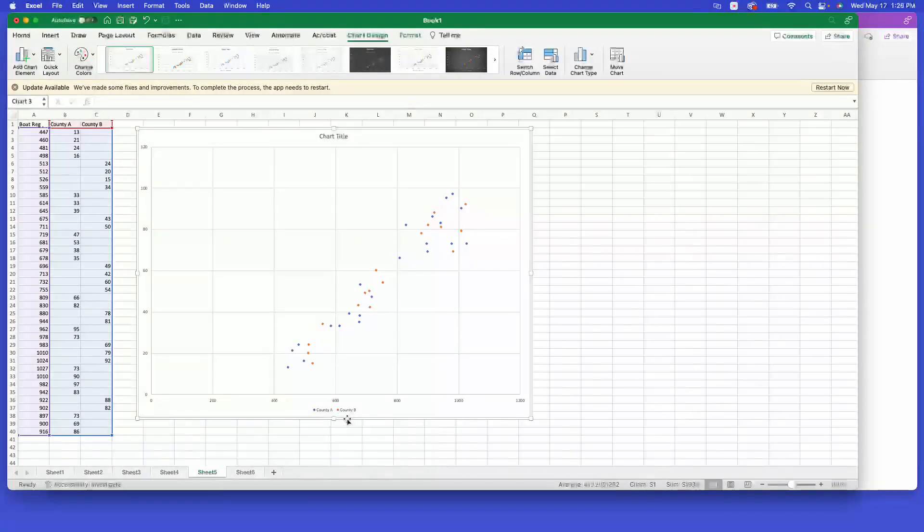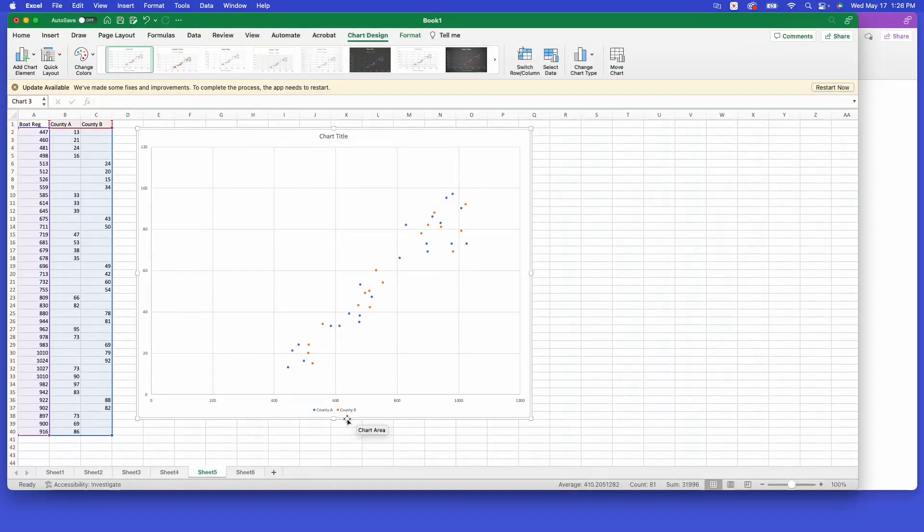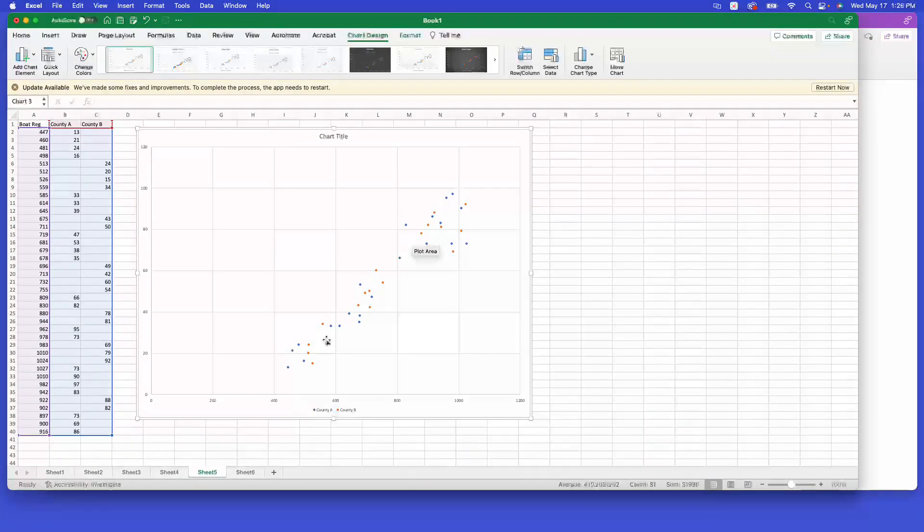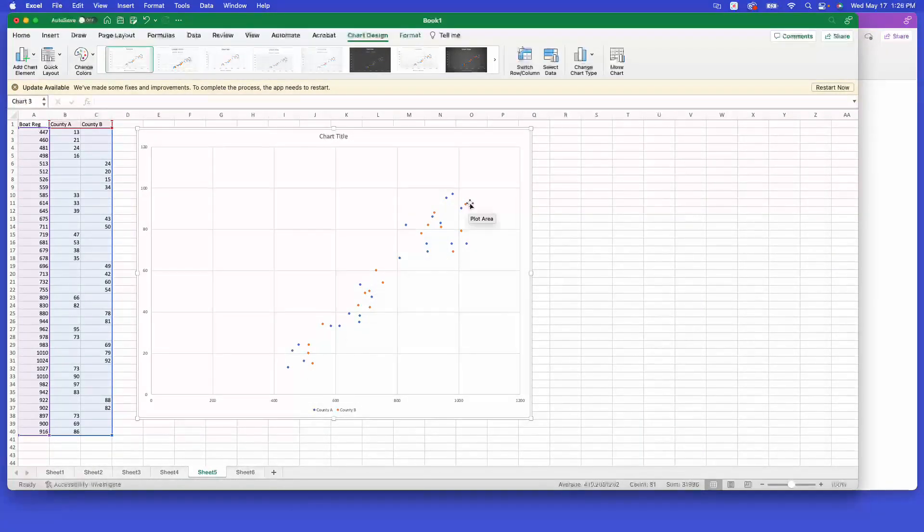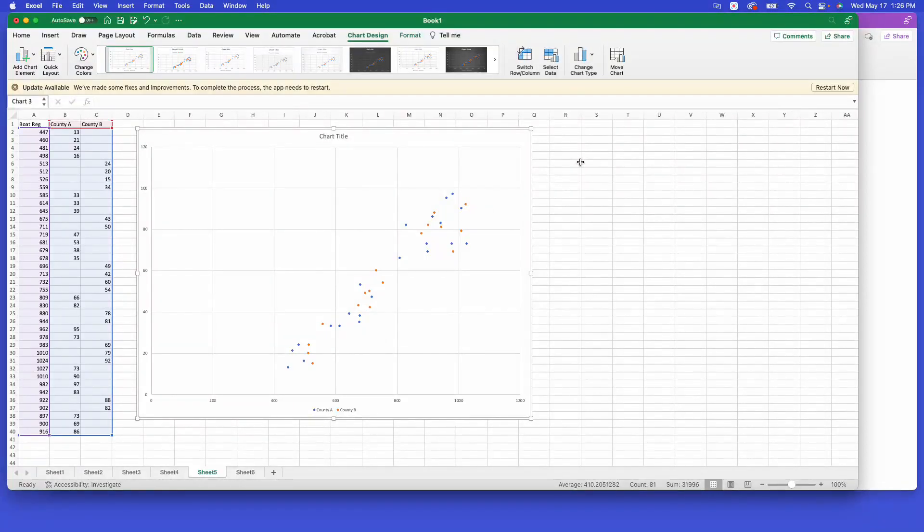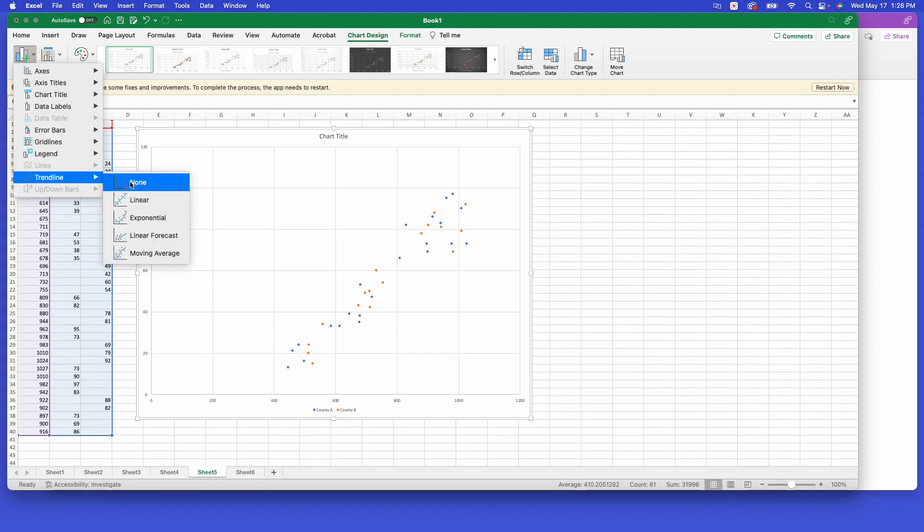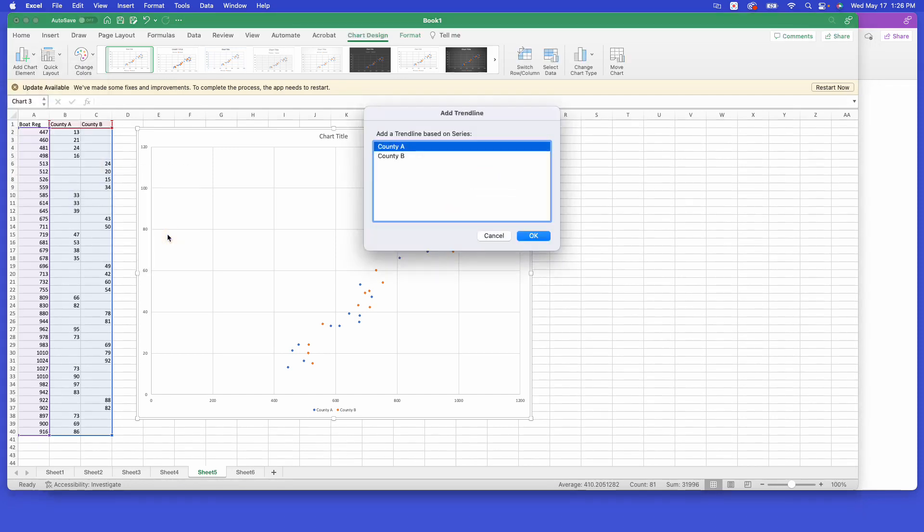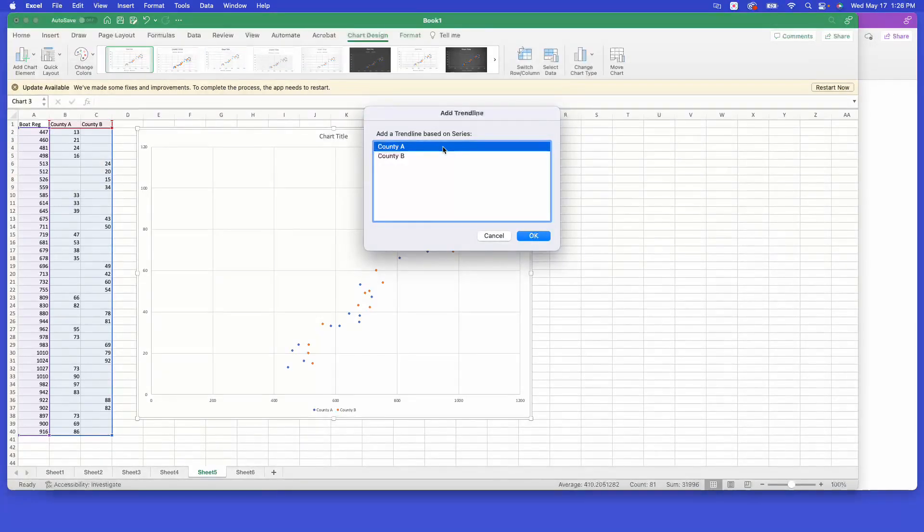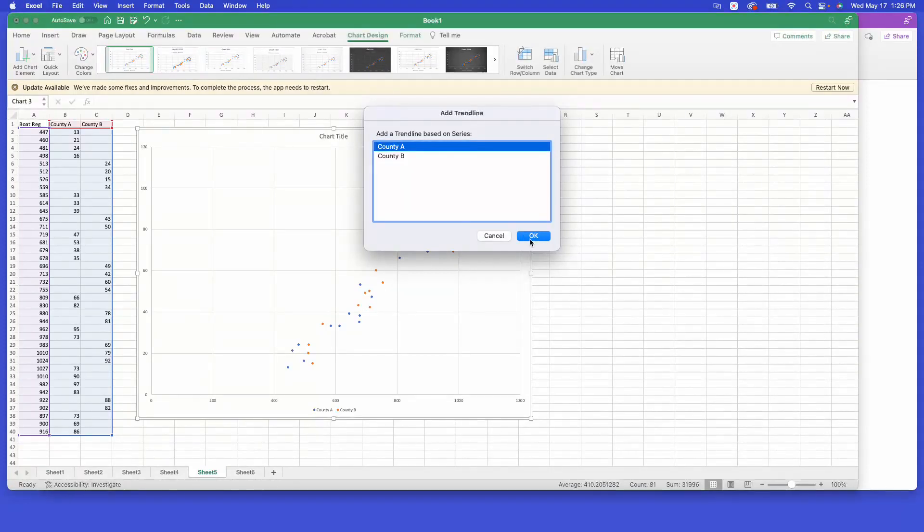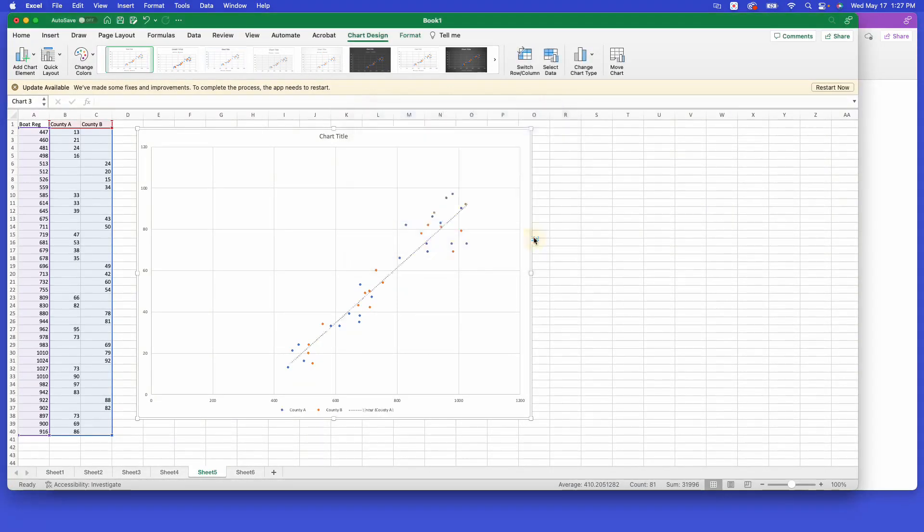County A is the blue dots, County B is the orange dots, and you can see that in both instances it looks like there is a positive trend with both sets of data, which is what we'd kind of expect. The more boats that are registered, the more you would expect the wildlife to be affected. Now when we do a trend line here, it will ask us whether we want to do A or B. We can't unfortunately do both of them at the same time.